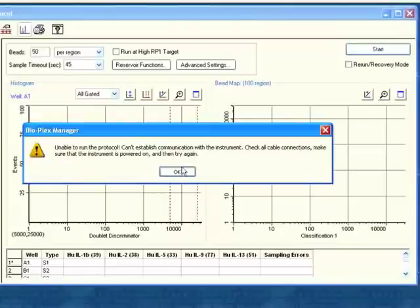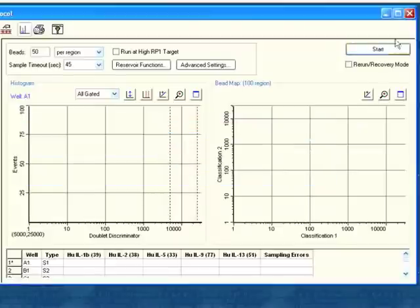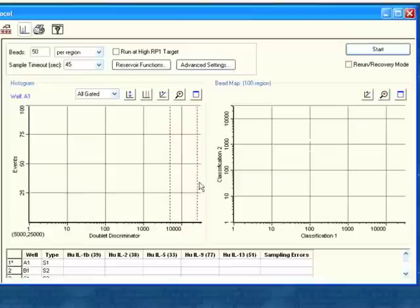Once I've done this, I'm ready to go, and I click start. And the instrument will start. I'm not connected to an instrument right now, so it's actually not going to start, but it's literally as simple as this to set up a protocol and start up the instrument.